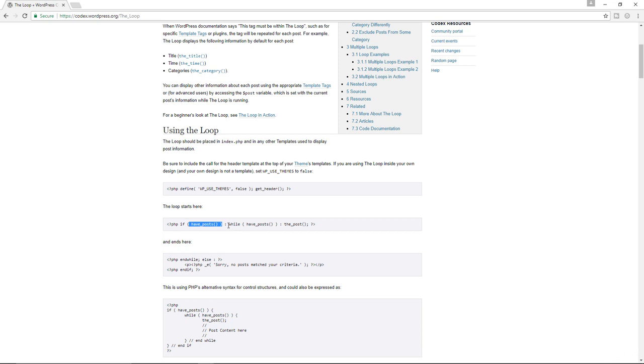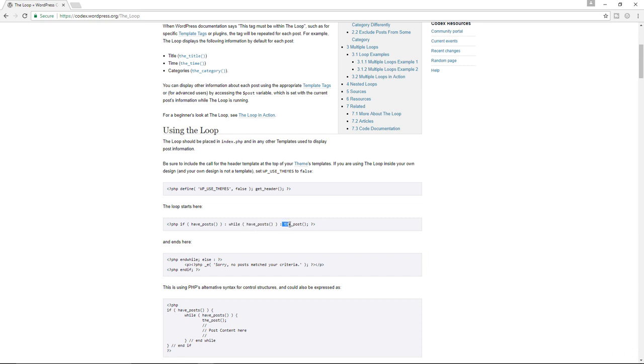And now over here we have the second criteria saying while have_posts. So we've checked to see if we have a post and okay, we do have a post. Now while we do have that post, display the contents of the post.